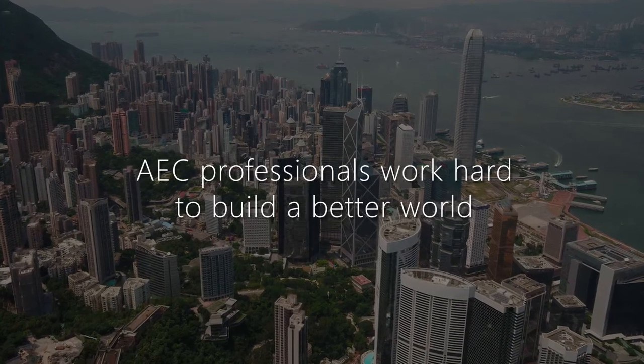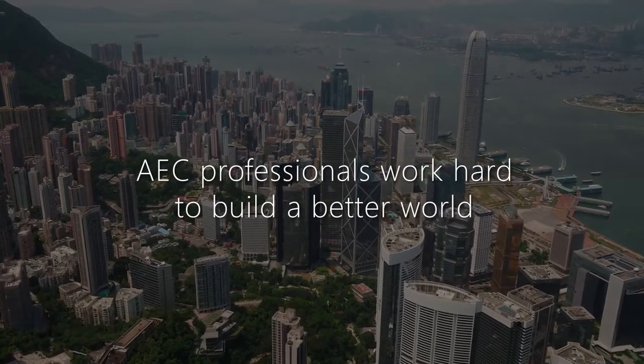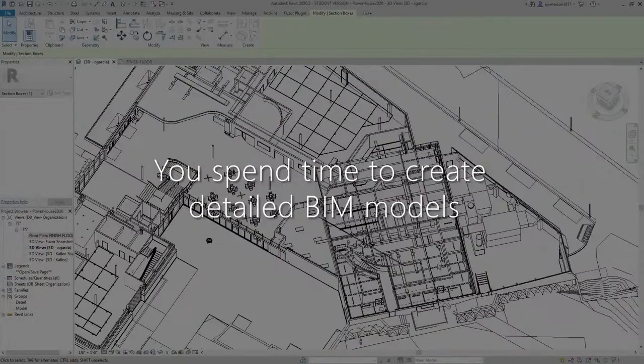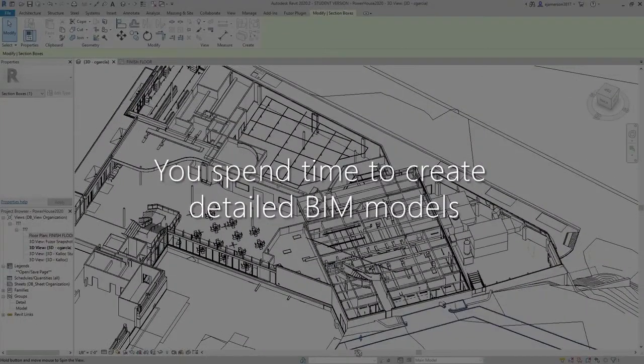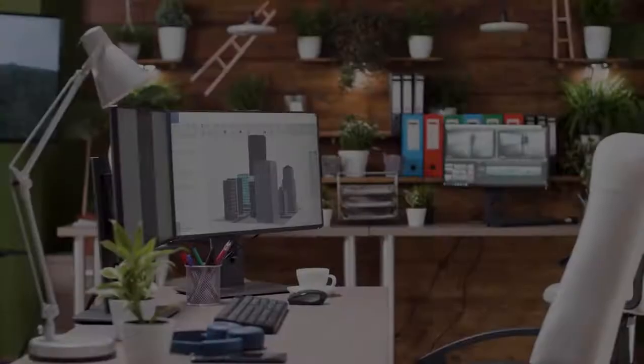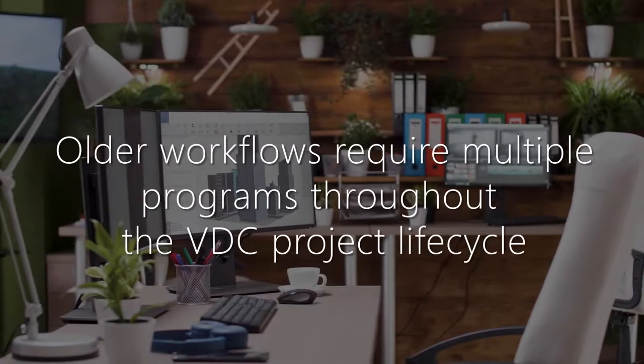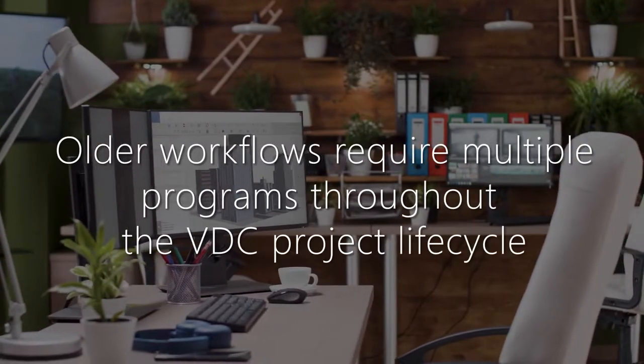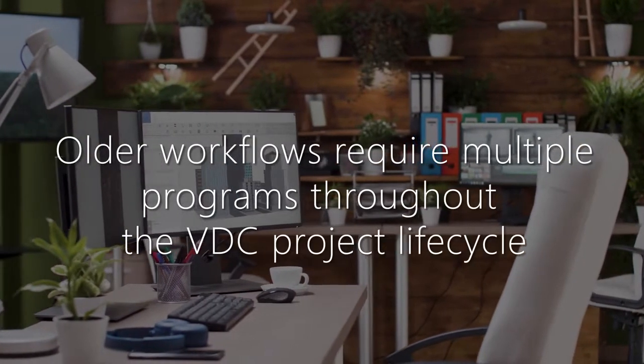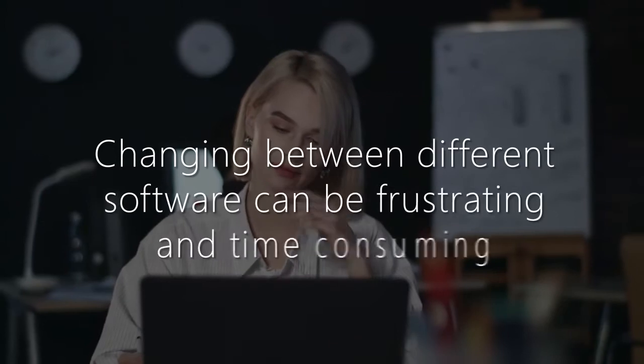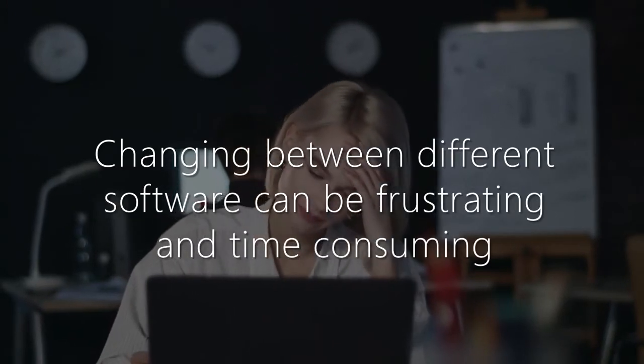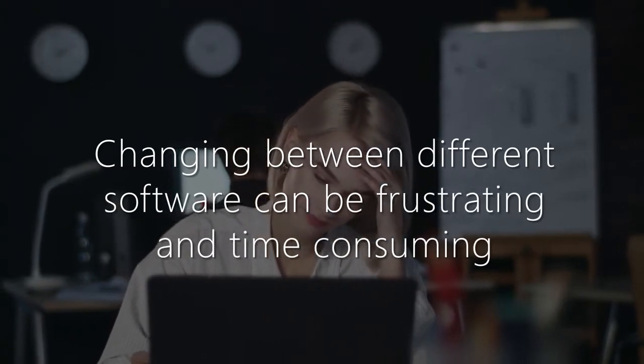AEC professionals work hard to build a better world. You spend time to create detailed BIM models. Older workflows require multiple programs throughout the VDC project lifecycle. Changing between different software can be frustrating and time-consuming.